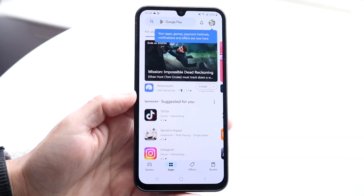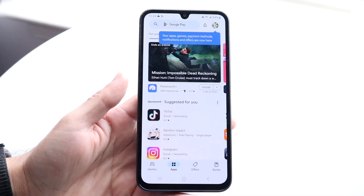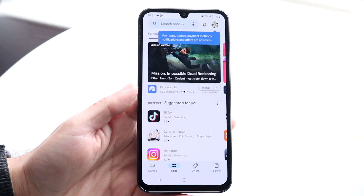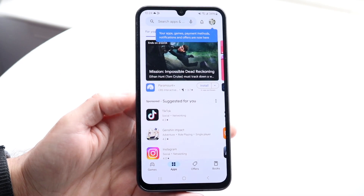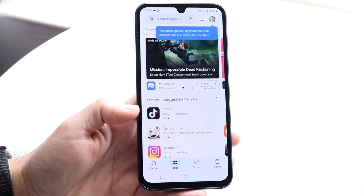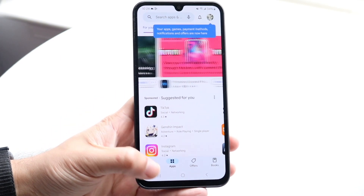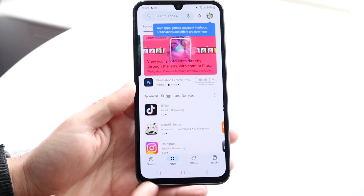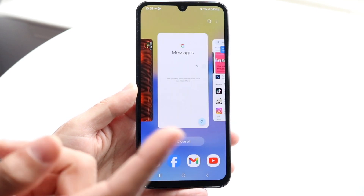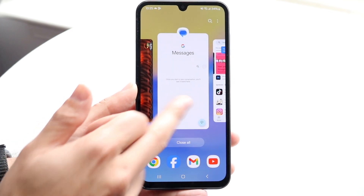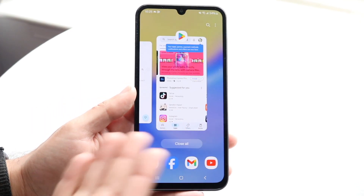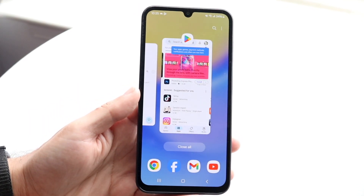Let's say I open up the Google Play Store, for example. I can go ahead and open up this application, and once I have it up, you want to tap on the little three dots here, or swipe up into your gestures to get into the multitasking view like this.